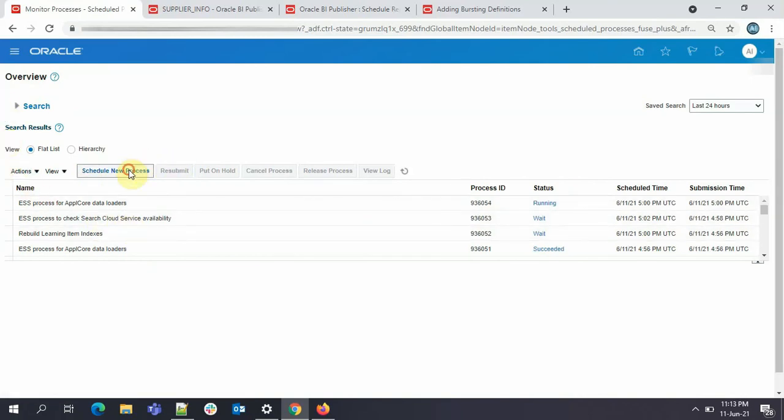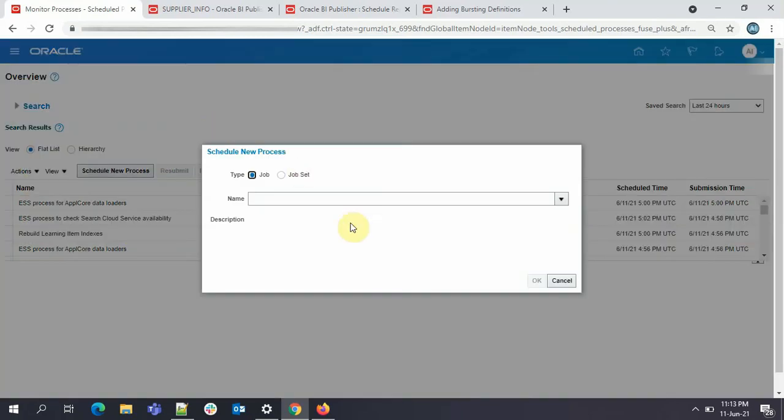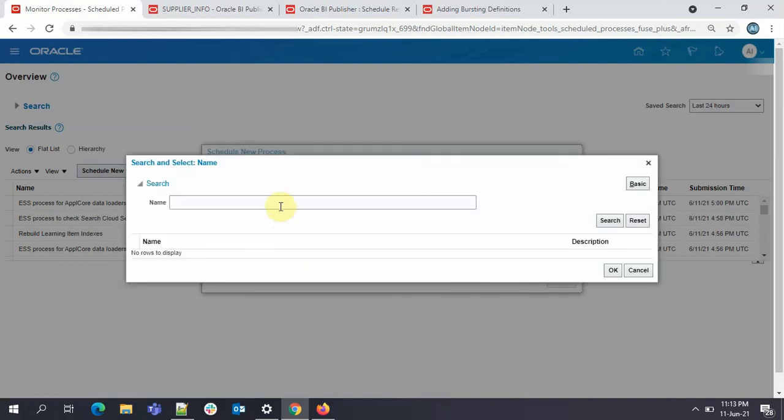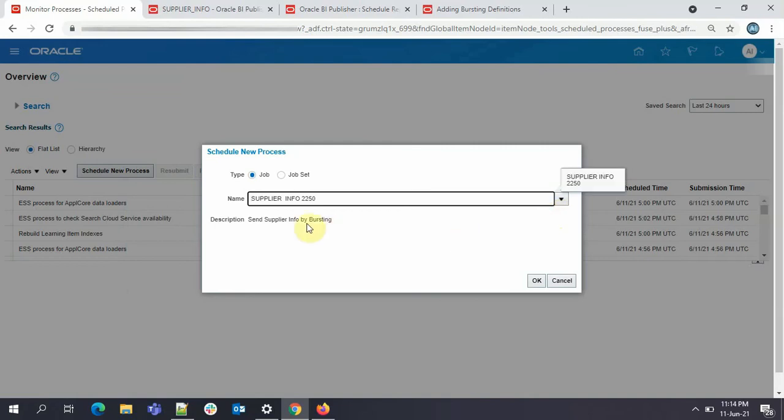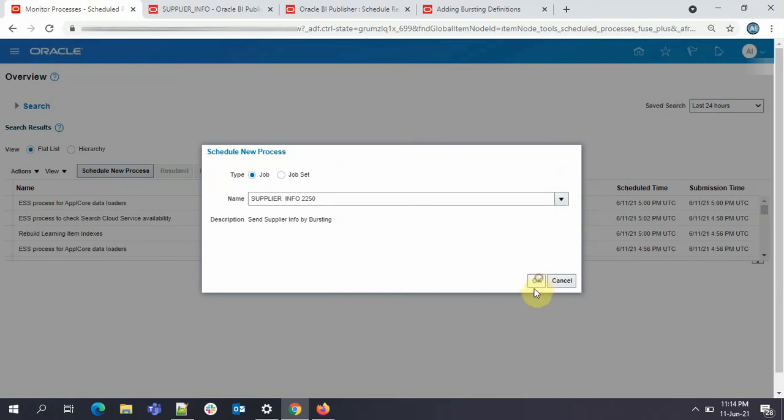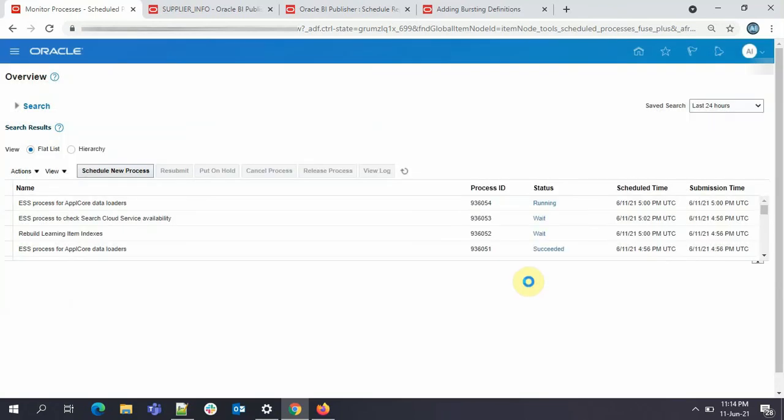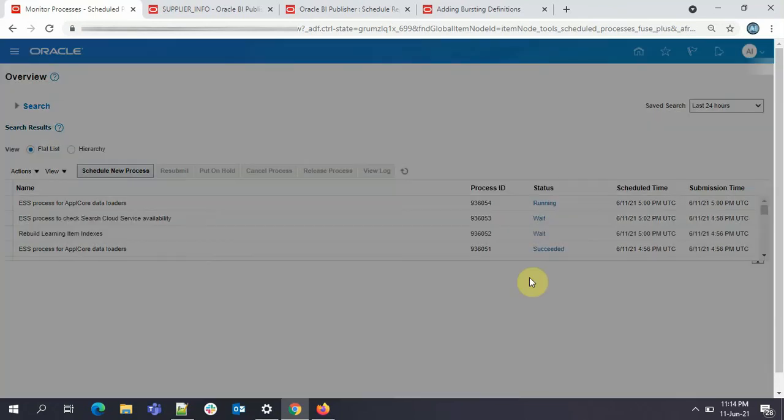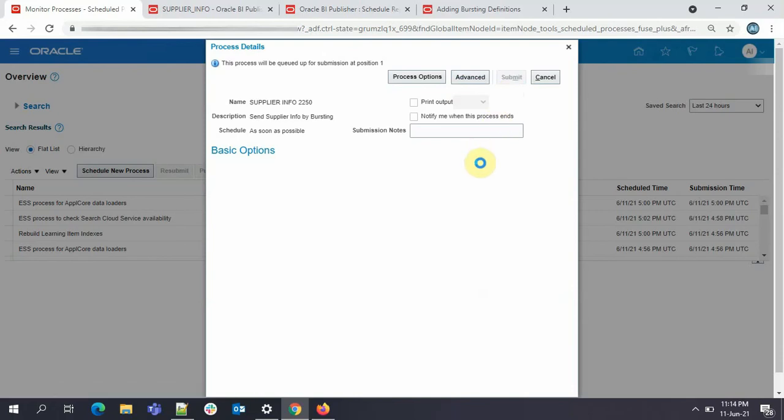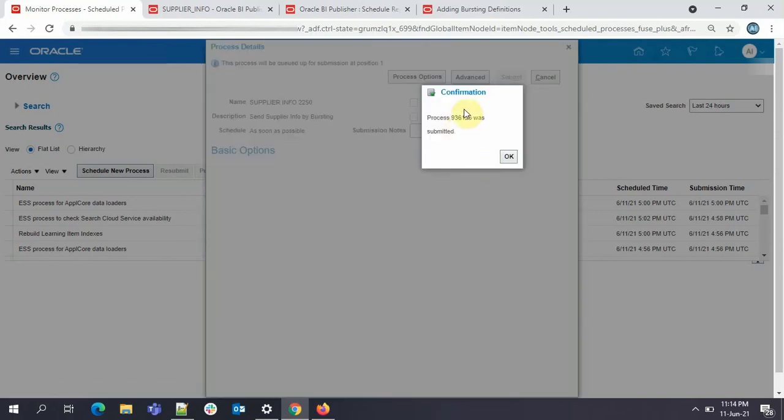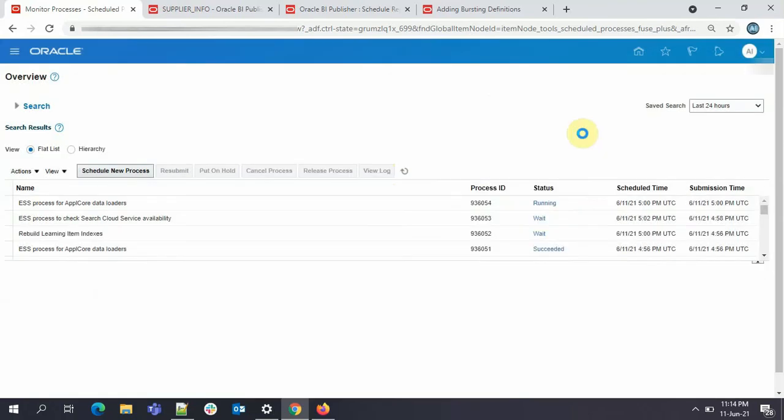Here you need to search for your ESS job. So this was our ESS job. Click on OK. Supplier info 2250, send supplier info by bursting. So this was the description we gave. Just click on OK. Here, click on submit. So our process ID is 936126. Click on OK. So process started. This is the mail ID here. Now we don't have any mail. OK.